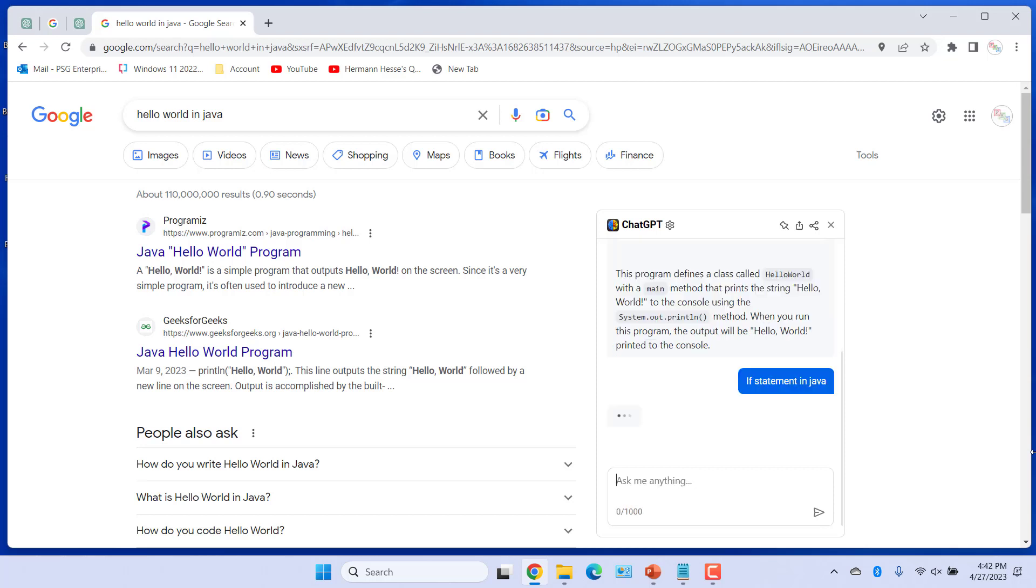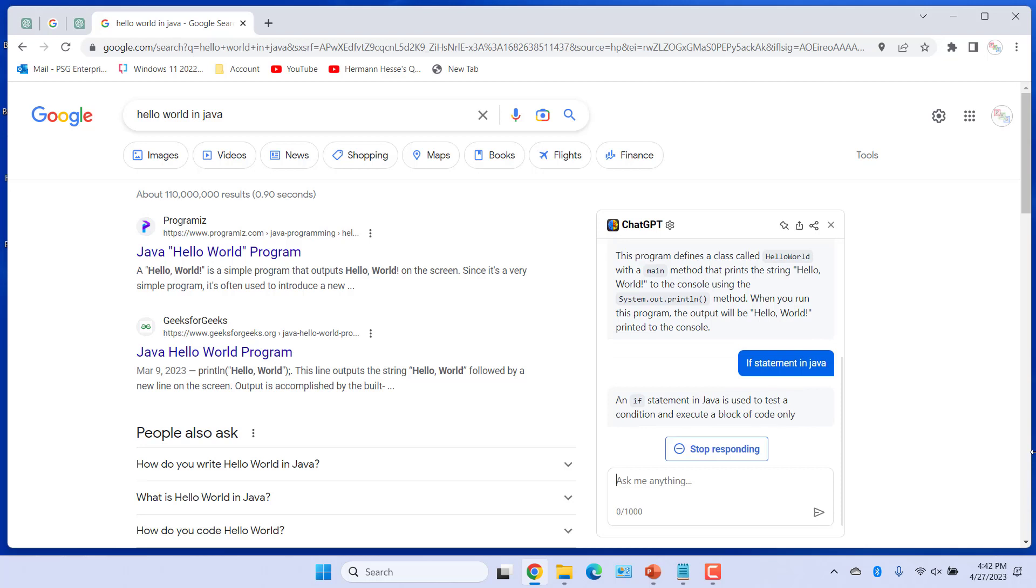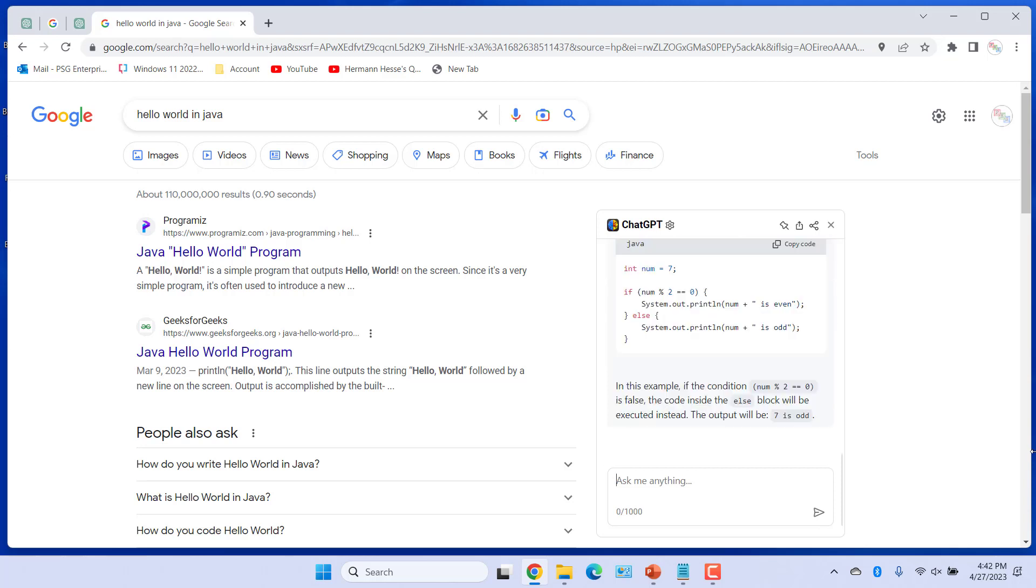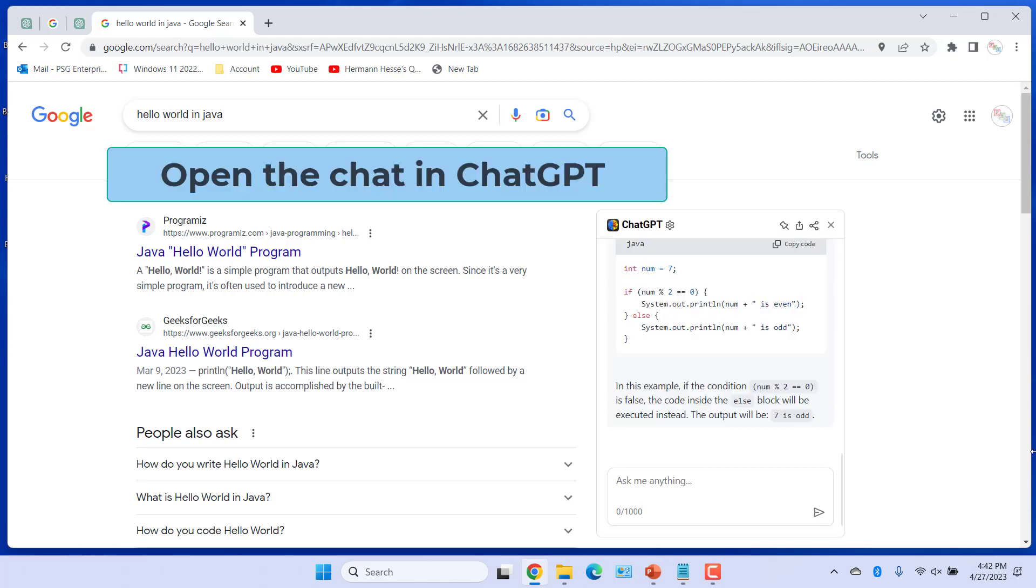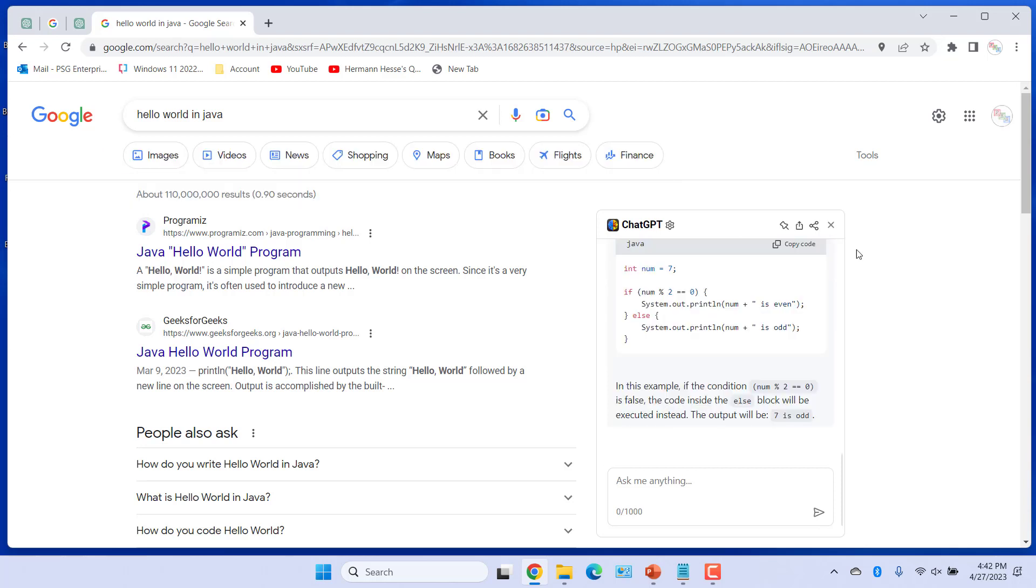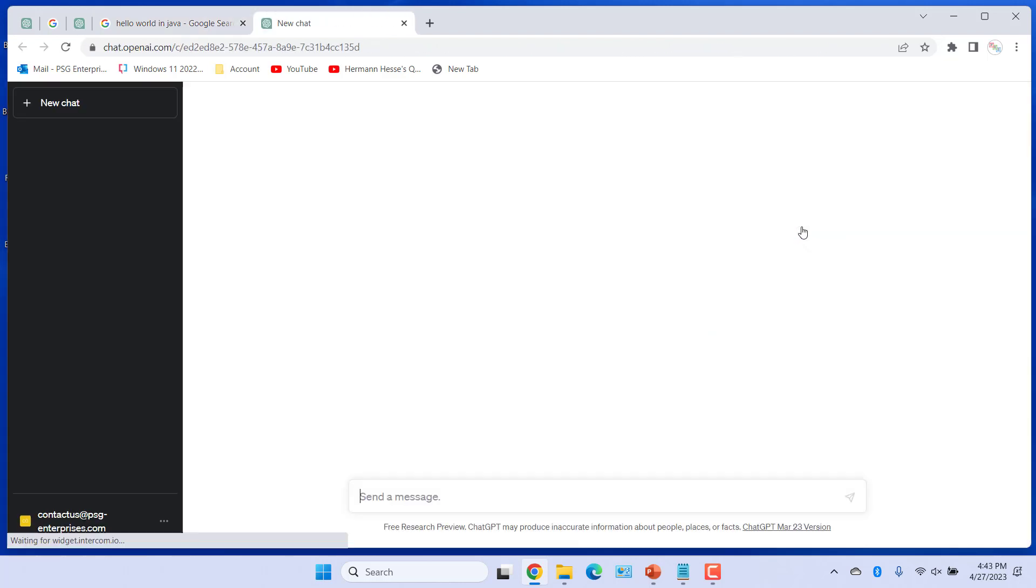You can open the chart in ChatGPT and continue. Click on Open in ChatGPT. Chat.OpenAI.com website opens with the active chart.